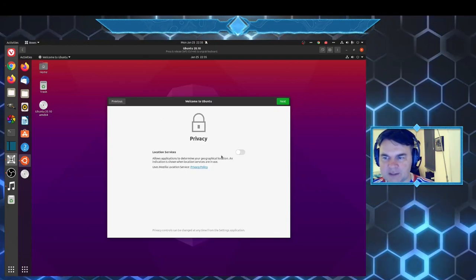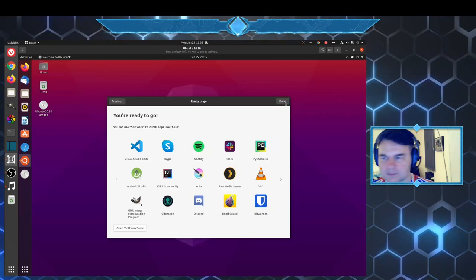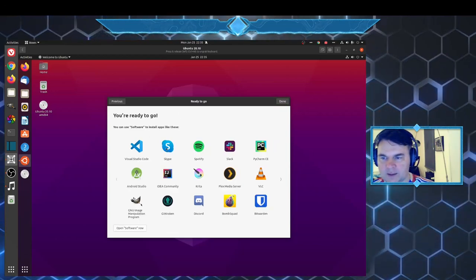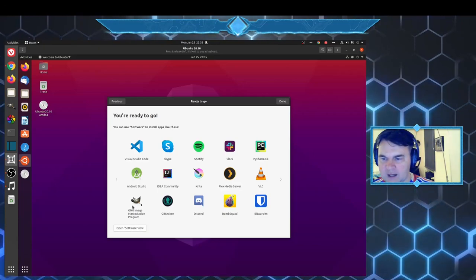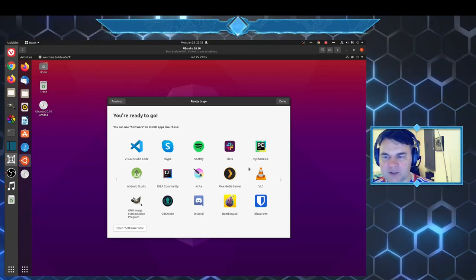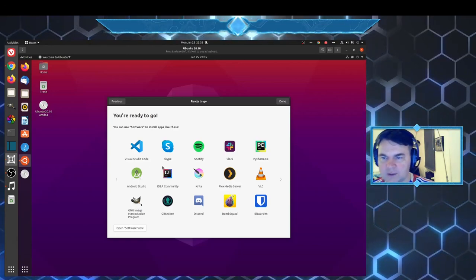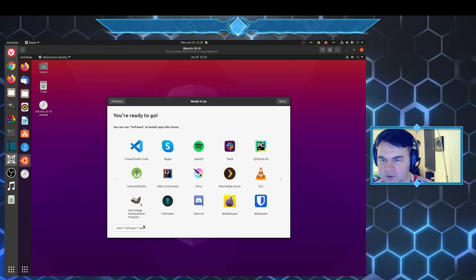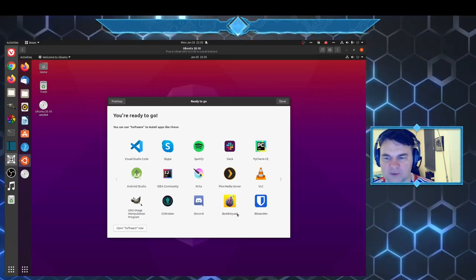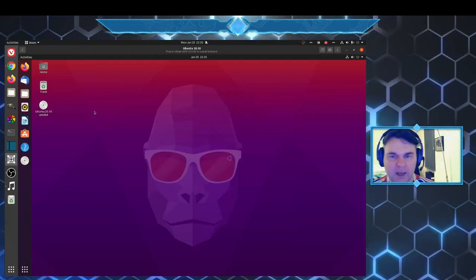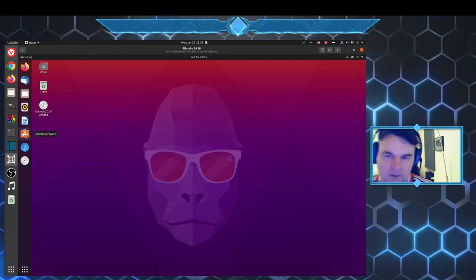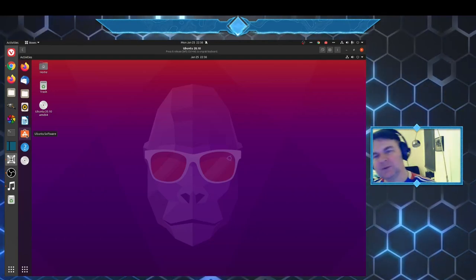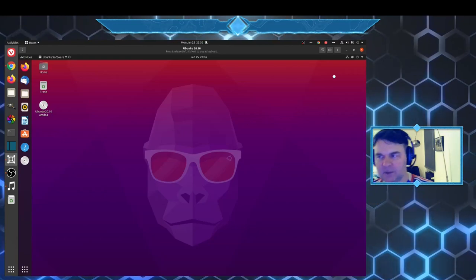Privacy location services are off, you can also put them on. And here we have all different kinds of ready package software to install apps. By clicking open software now, we are going to be able to then install from the Ubuntu software all different kinds of apps.